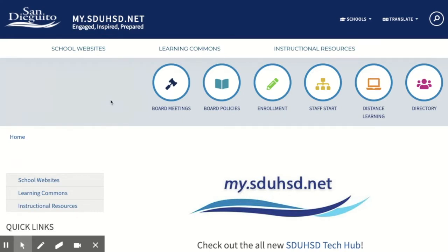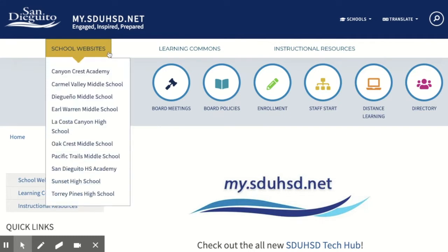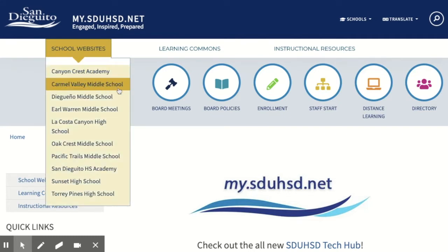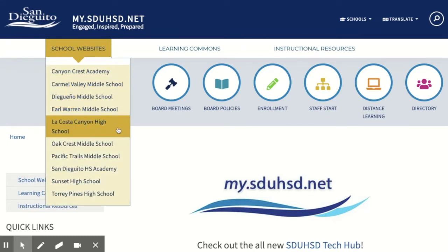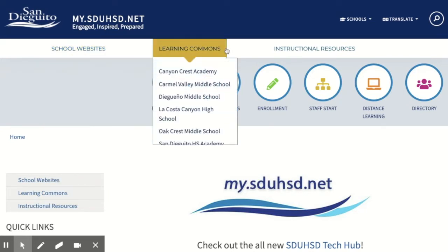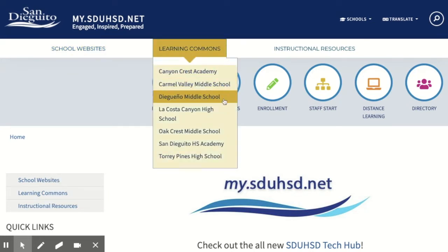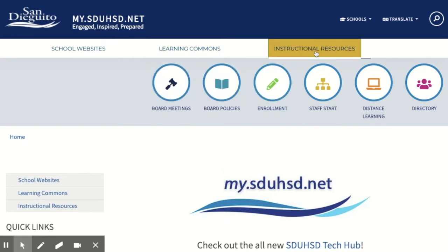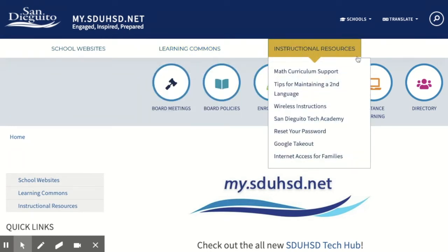Here you'll find links to all of your school's websites, where you can find your teachers' websites, your school's library or learning commons, and instructional resources such as the entire math curriculum.